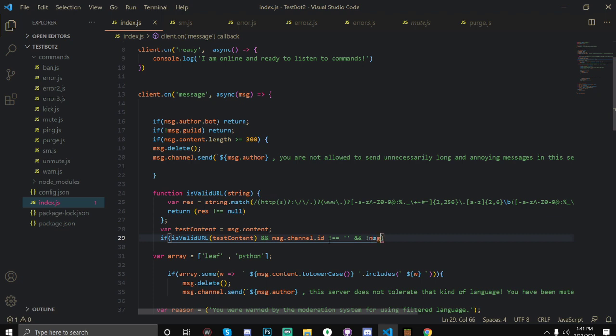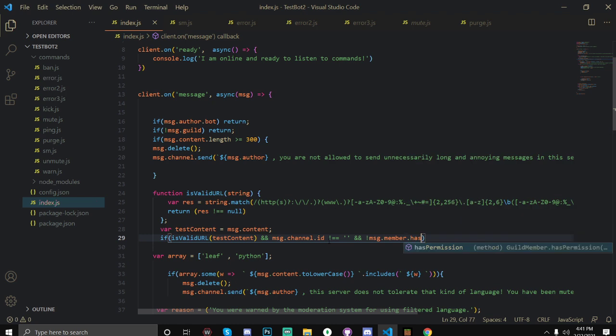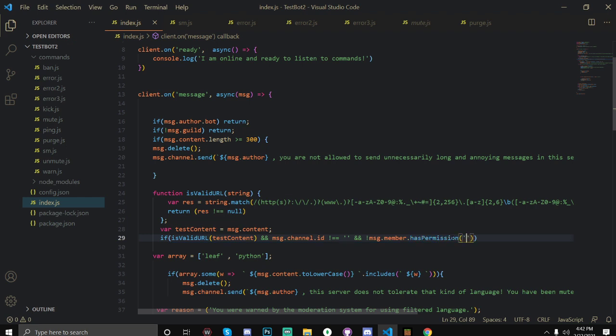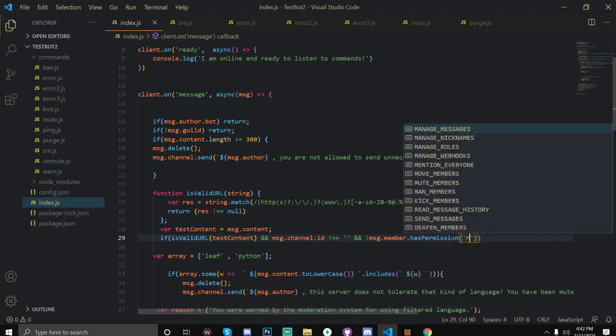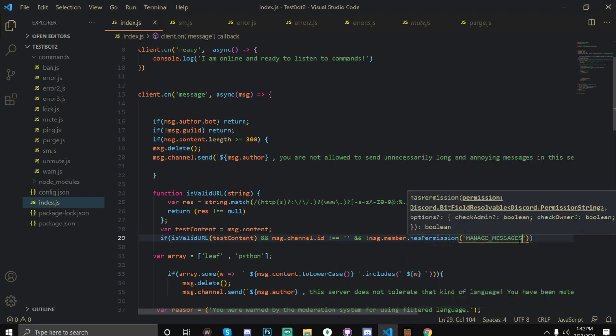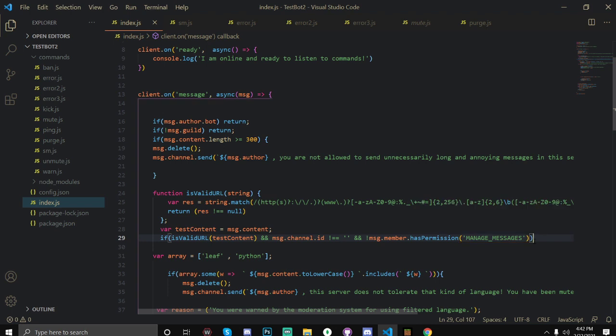And for permissions you would do double ampersand and then message - if the message.member.hasPermission - so if the message.member does not have the permission manage messages.